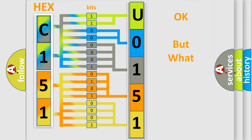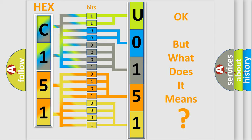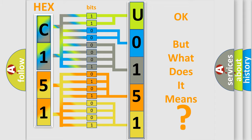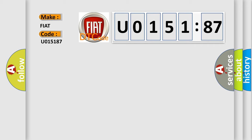The number itself does not make sense to us if we cannot assign information about what it actually expresses. So, what does the diagnostic trouble code U015187 interpret specifically for FIAT car manufacturers? The basic definition is A/T first engine braking.